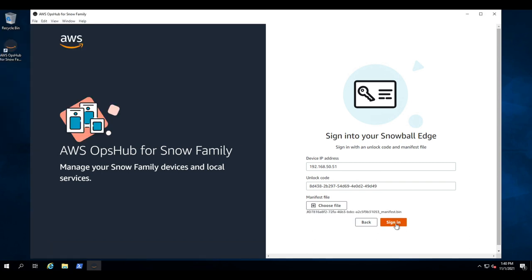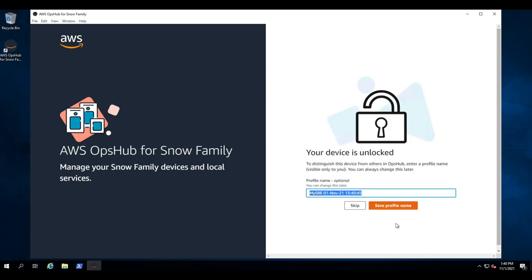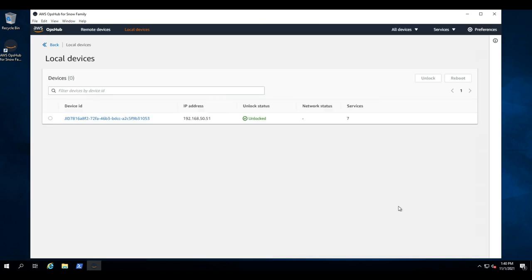So we'll click sign in and we can see our device is already unlocked and we'll give it a profile name of NFS1. So we'll save this profile and now we see the device in its state of unlocked.